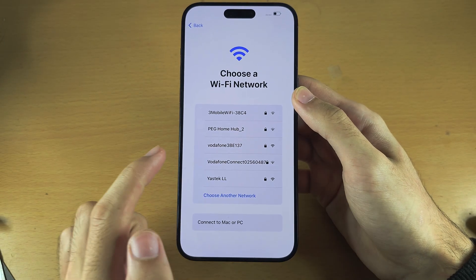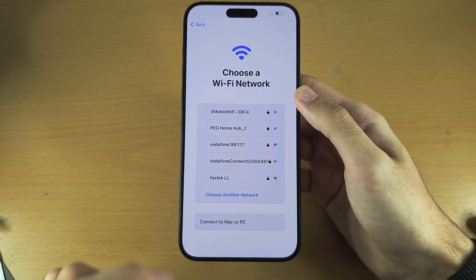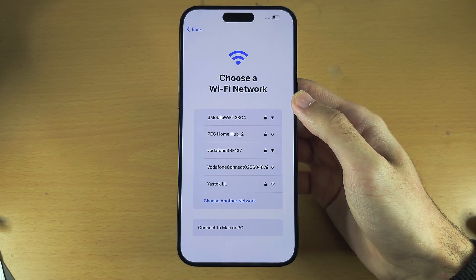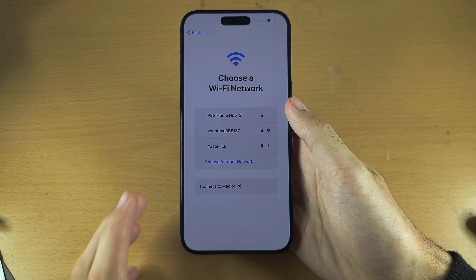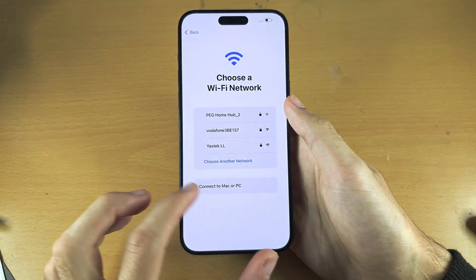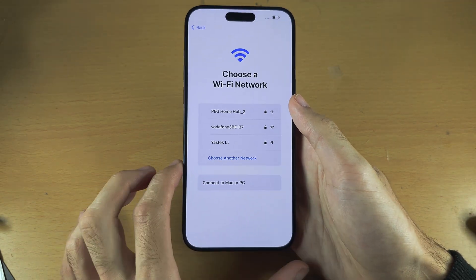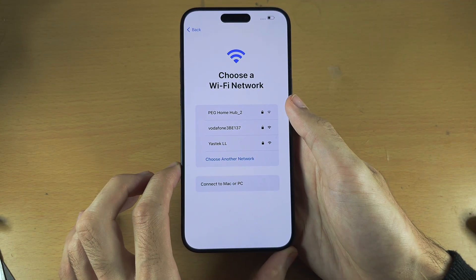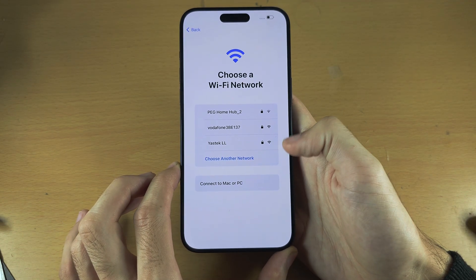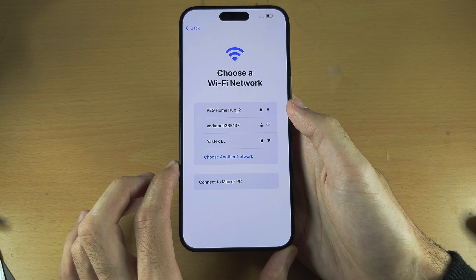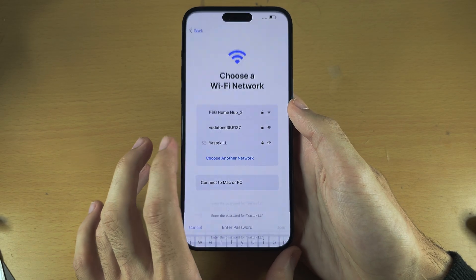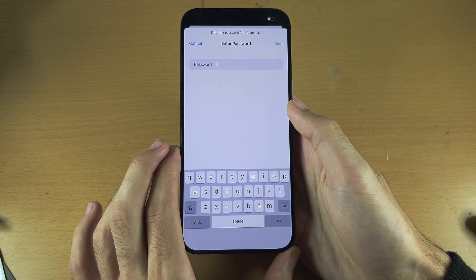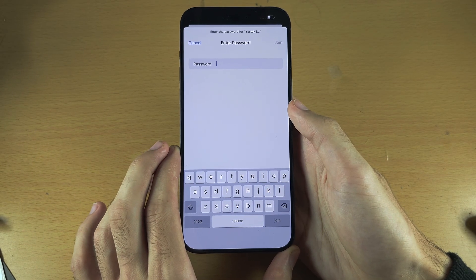From here it's going to ask us to choose a Wi-Fi network. If you have a US model of iPhone 15 Pro Max, you will need to activate eSIM and that would require you to connect to a Wi-Fi network.